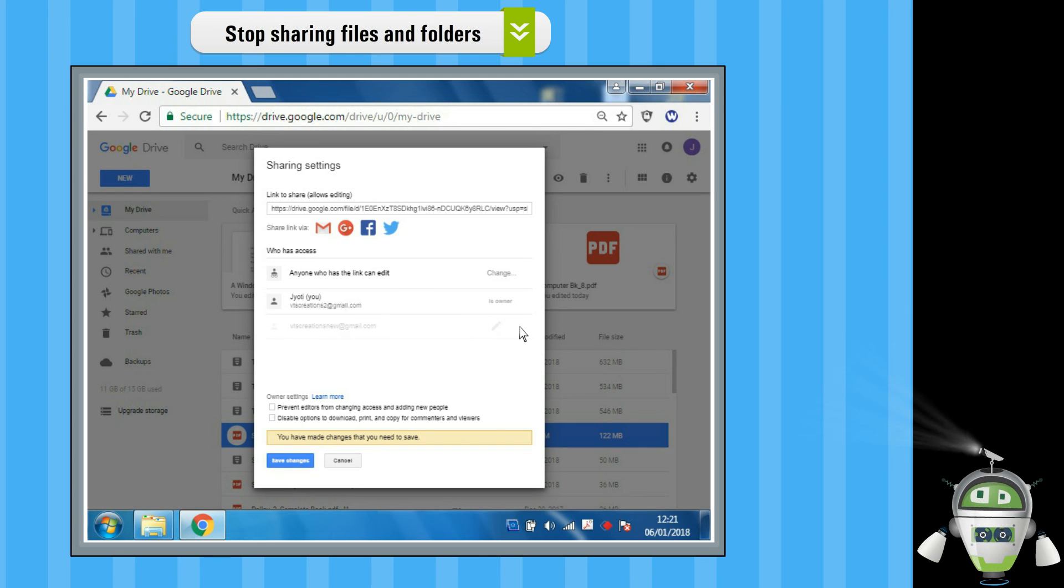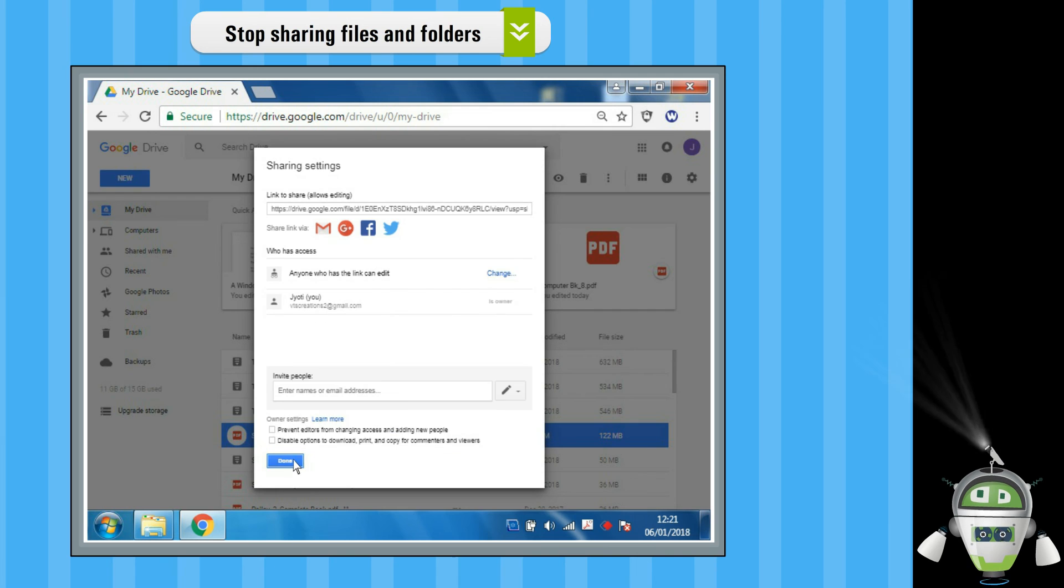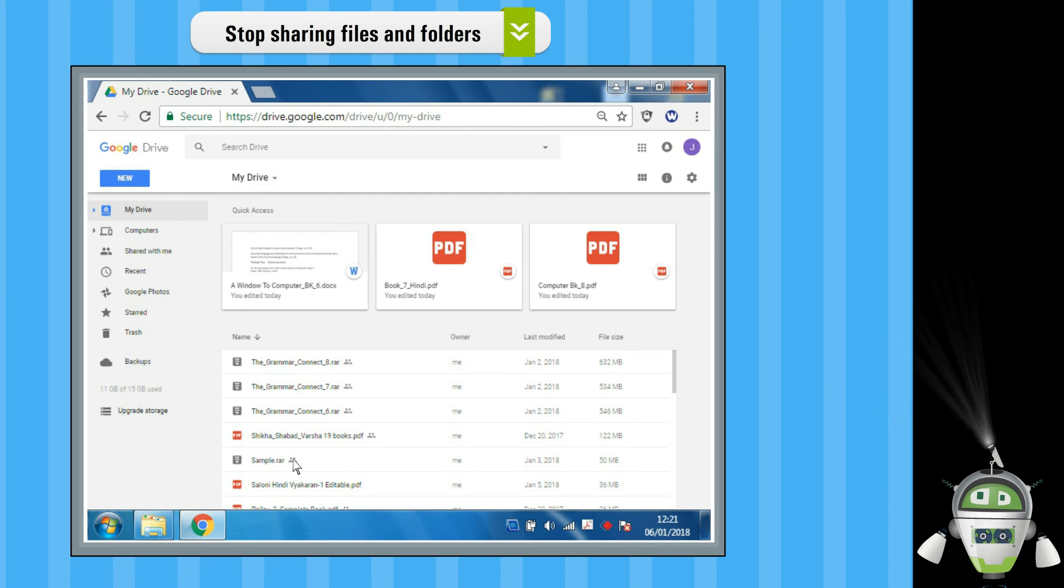Step 4: After that, click on the Save Changes option. This will stop sharing all the files and folders.